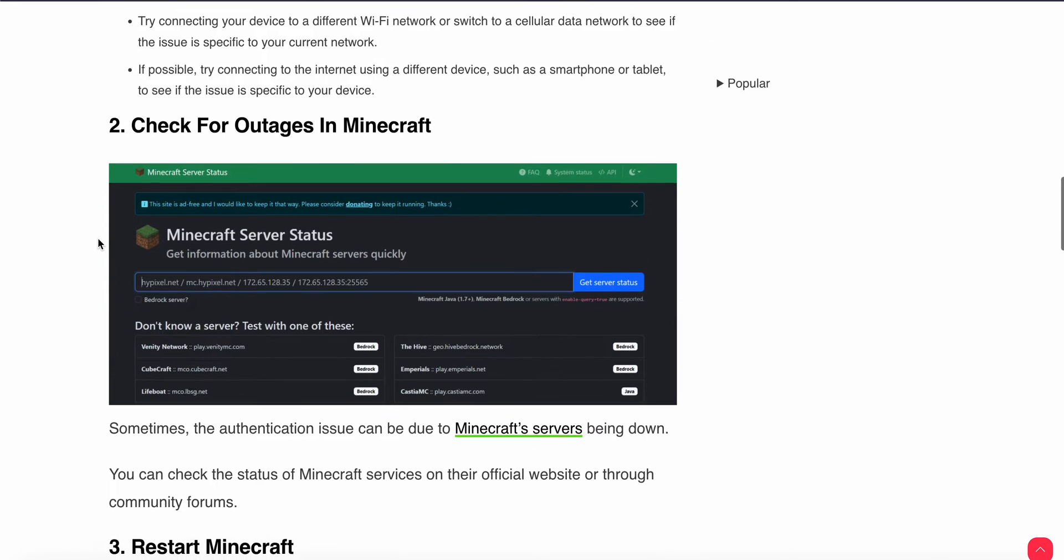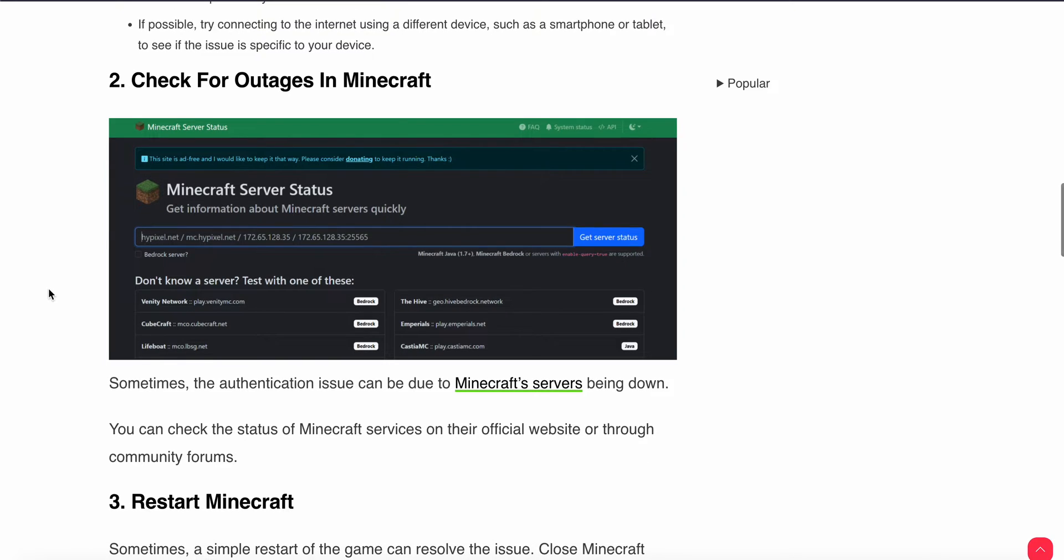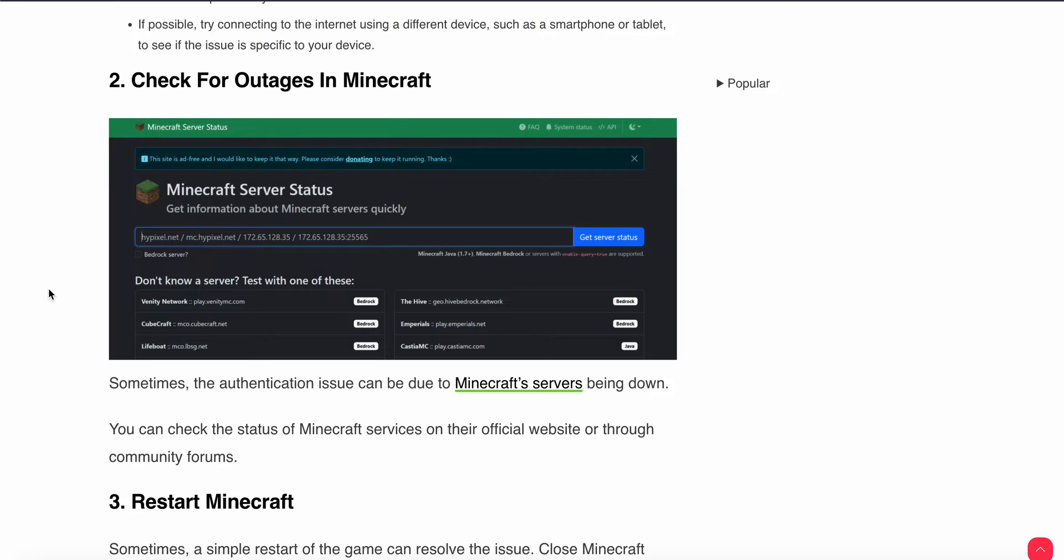Second option is check for outages in Minecraft. Sometimes the problem is not from your end, the problem is from the server end. Authentication issues can be due to Microsoft service being down. You can check the status of Microsoft service on the official website or through the community server. Check the server firstly before diving into any hard solutions.